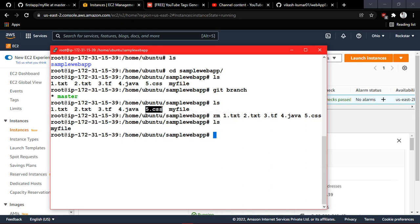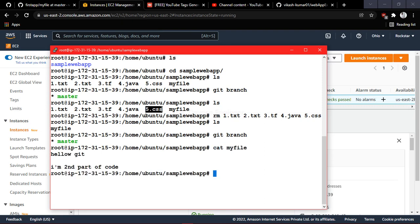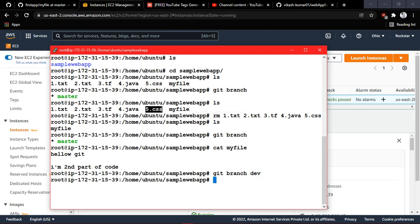This is the file that your master branch currently contains — 'my file'. I am currently in master branch. The content of this file is 'hello git, I am second part of the code'. Now a second developer comes asking to add new functionality, so what you will do is create a separate branch. You do 'git branch development' and once you hit enter you will have a new branch.